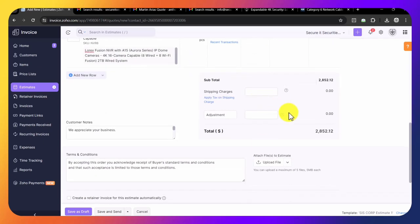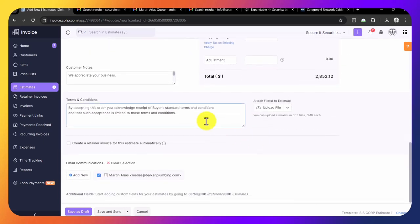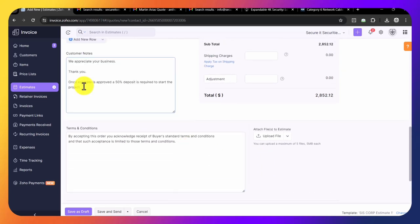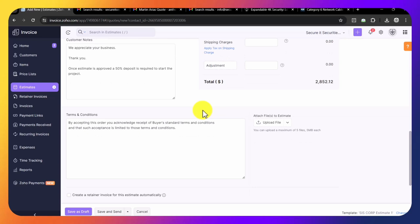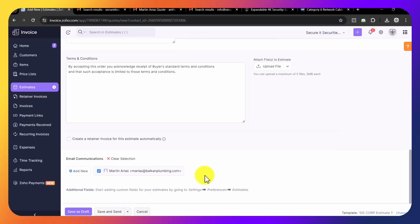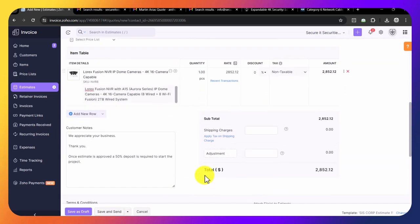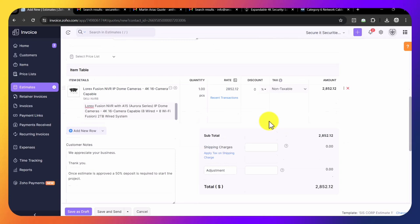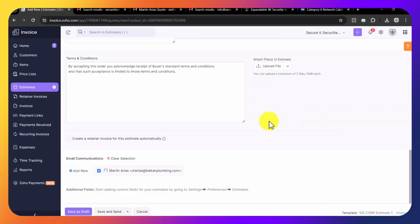All we have to do now is make sure we tell him he has to pay 50% deposit right here in the customer note. Then we check this off. When we click save and send, it's going to ask us to sign it, then ask if we want to email it. We say yes and email it out. Zoho will now track the progress for this invoice automatically, so we don't have to keep following up.